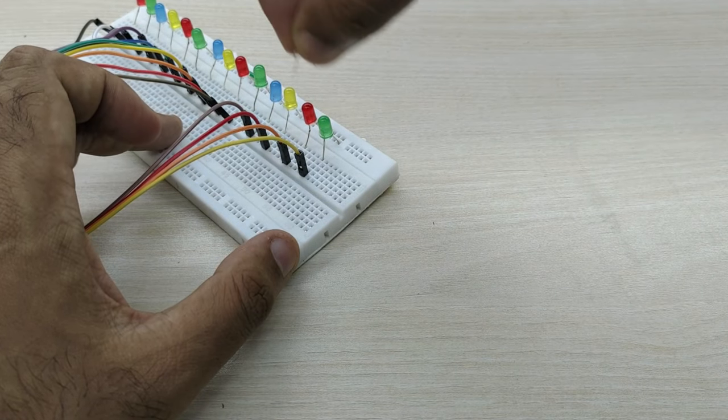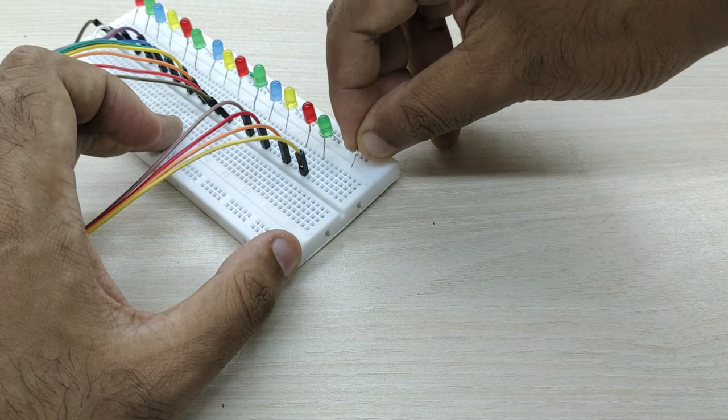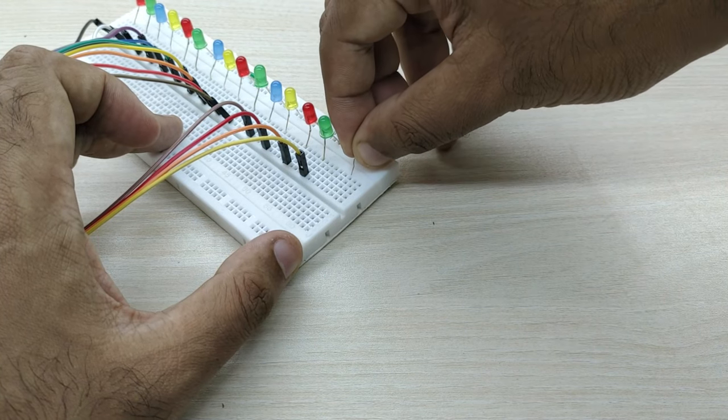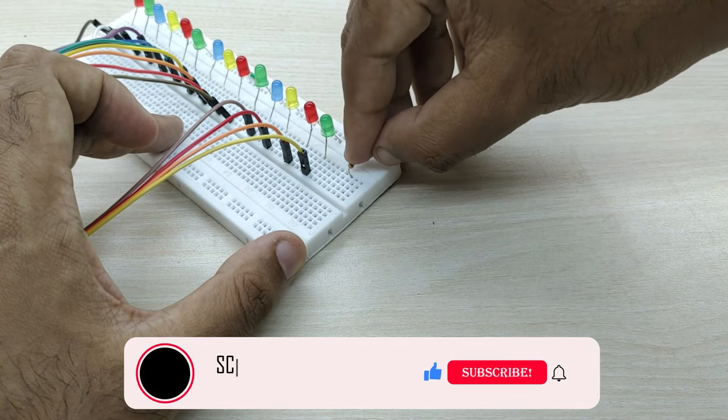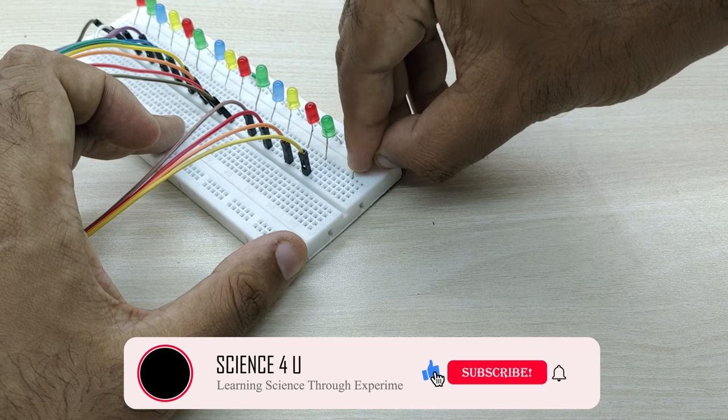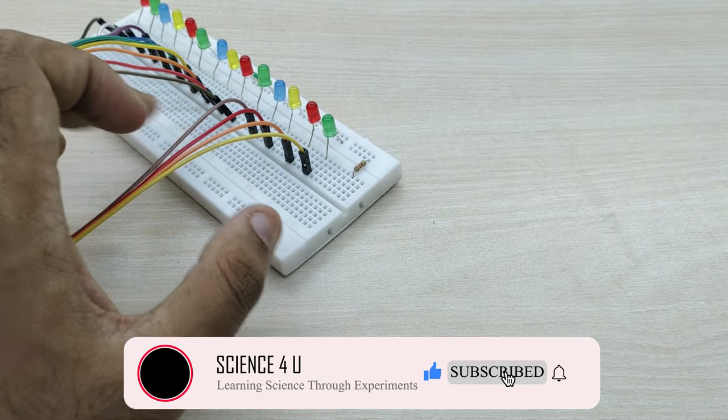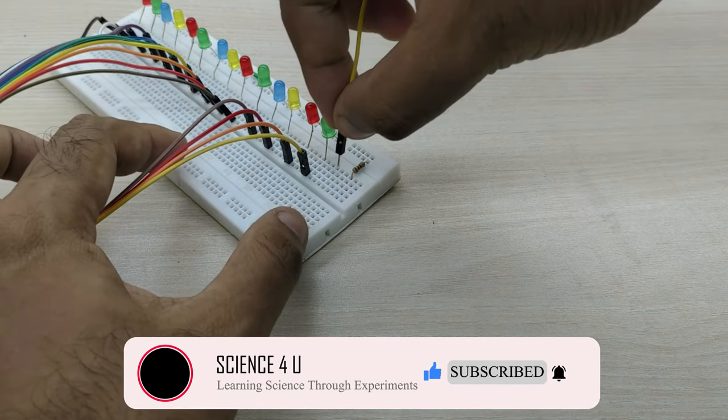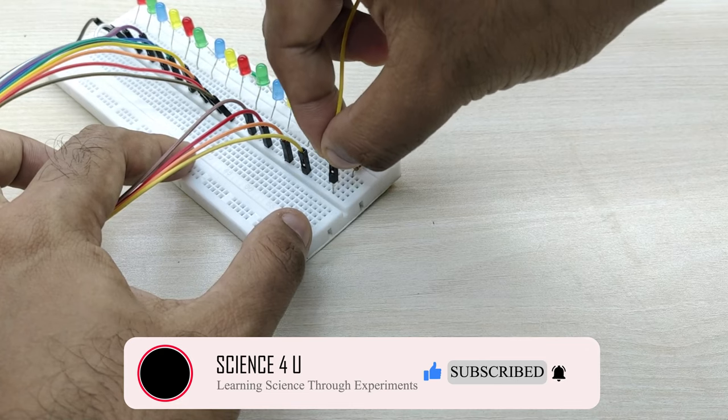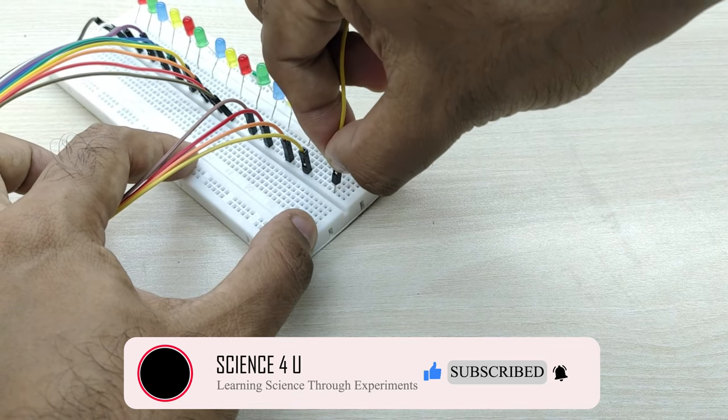Now, connect a 220 ohm resistor to the negative side of the LED bulbs. Otherwise the bulbs will get burnt out during operation due to excess current flowing through them. Connect a jumper cable to this resistor as shown.